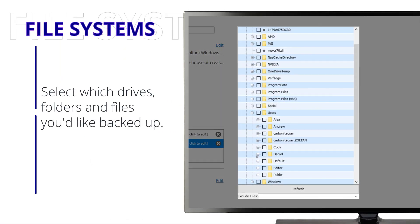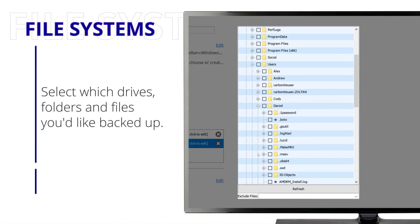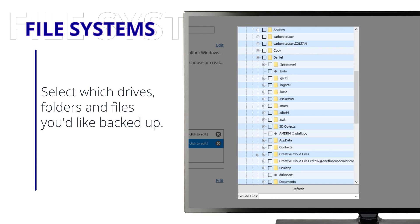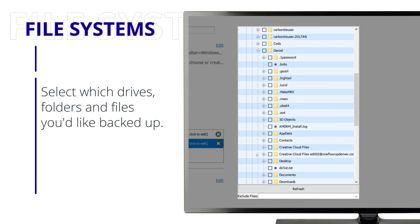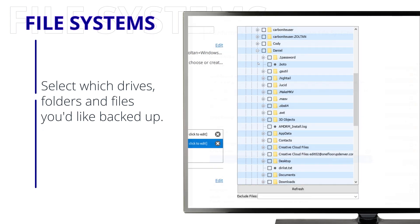Since this is a file system backup set, you can select which drives, folders, and files you'd like backed up on the right.